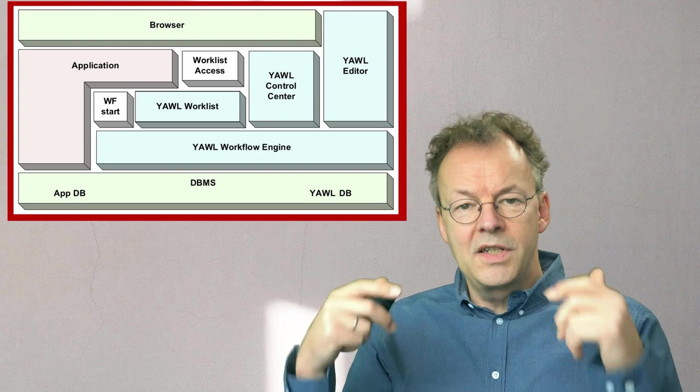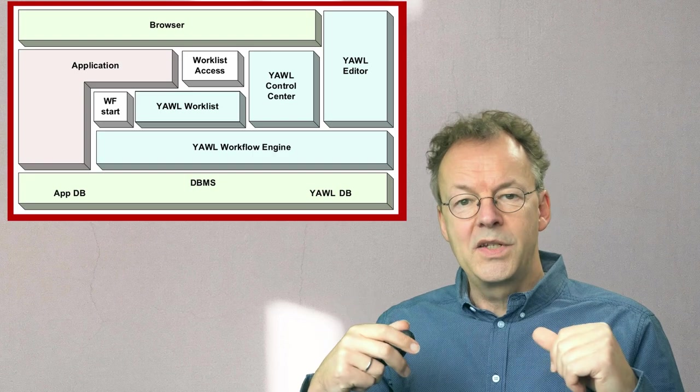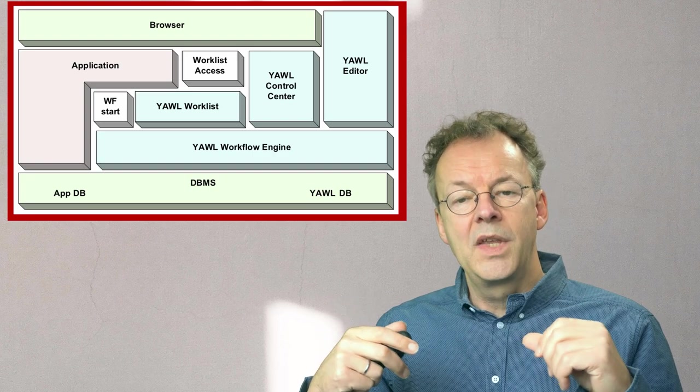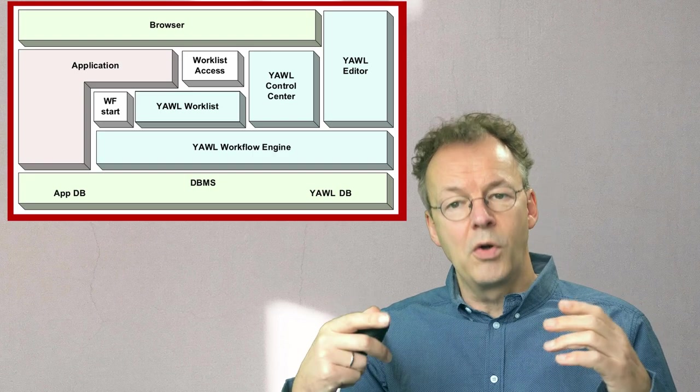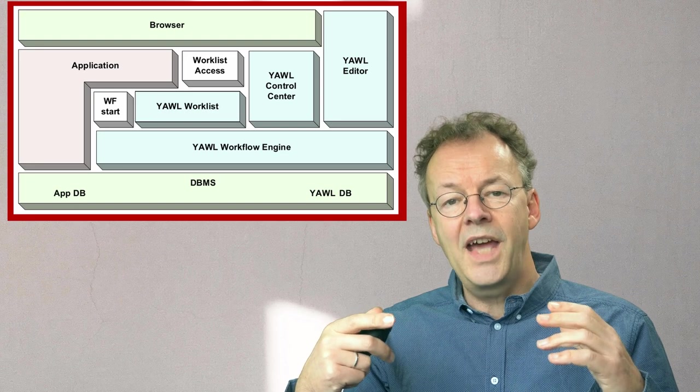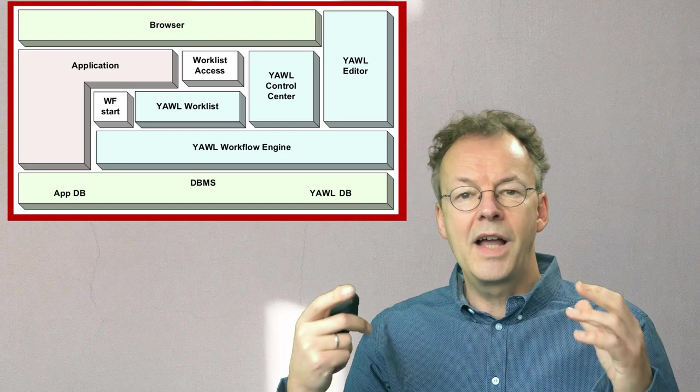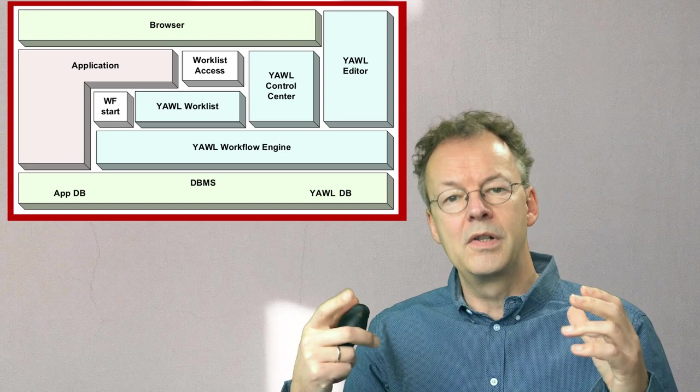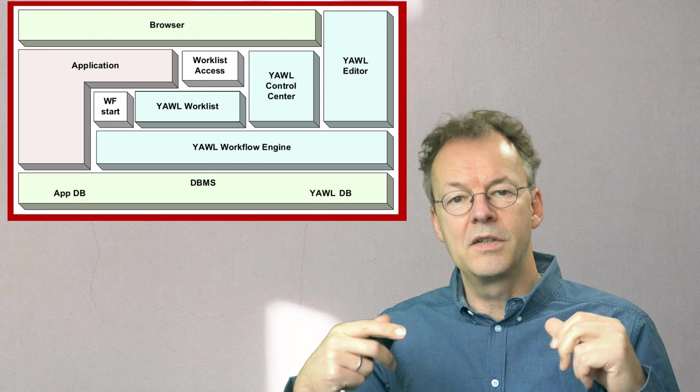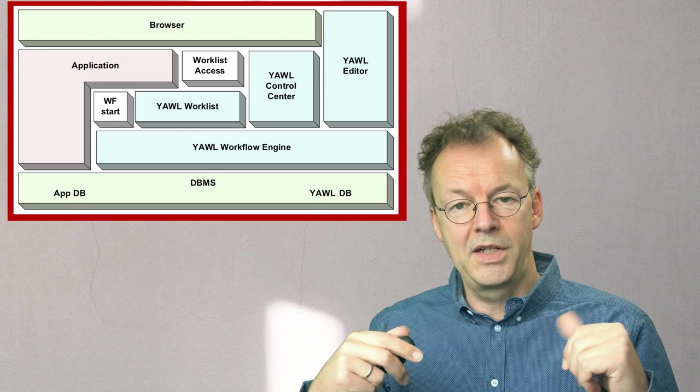Also inside the database management system at the bottom you have the YAWL database, and in the case of a Liferay portal you would have a third database here, the Liferay database.